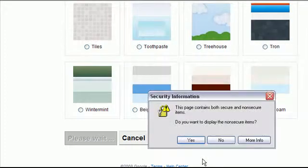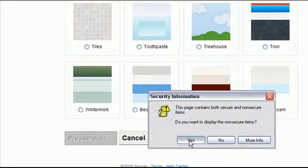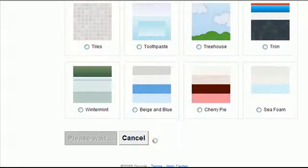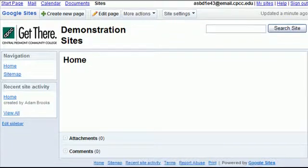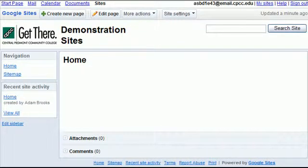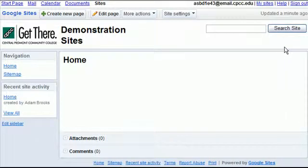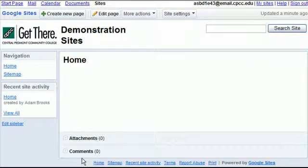It's going to think for a minute. And there we are. Now we have our website. So in the next video, we're going to get into how to create our site, how to develop site content and structure.